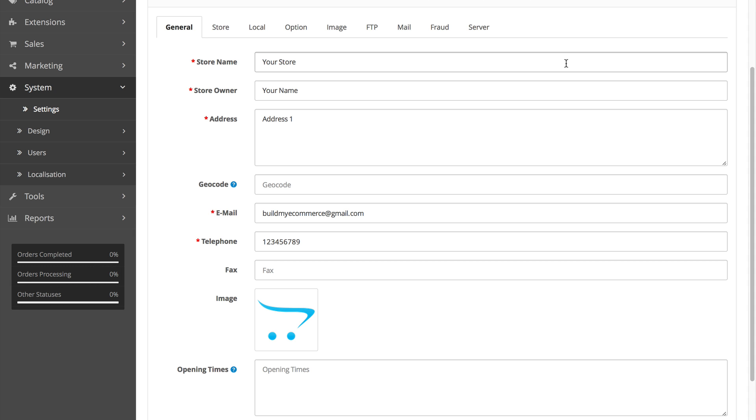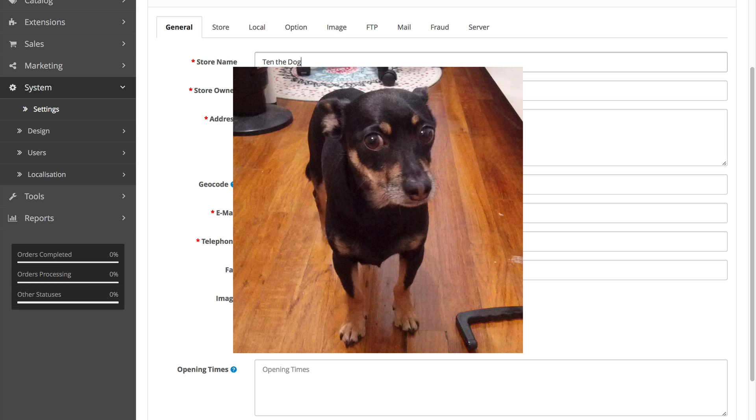I'll be creating the dog store. So I'll enter Tend the Dog. And this is my dog, Tend.